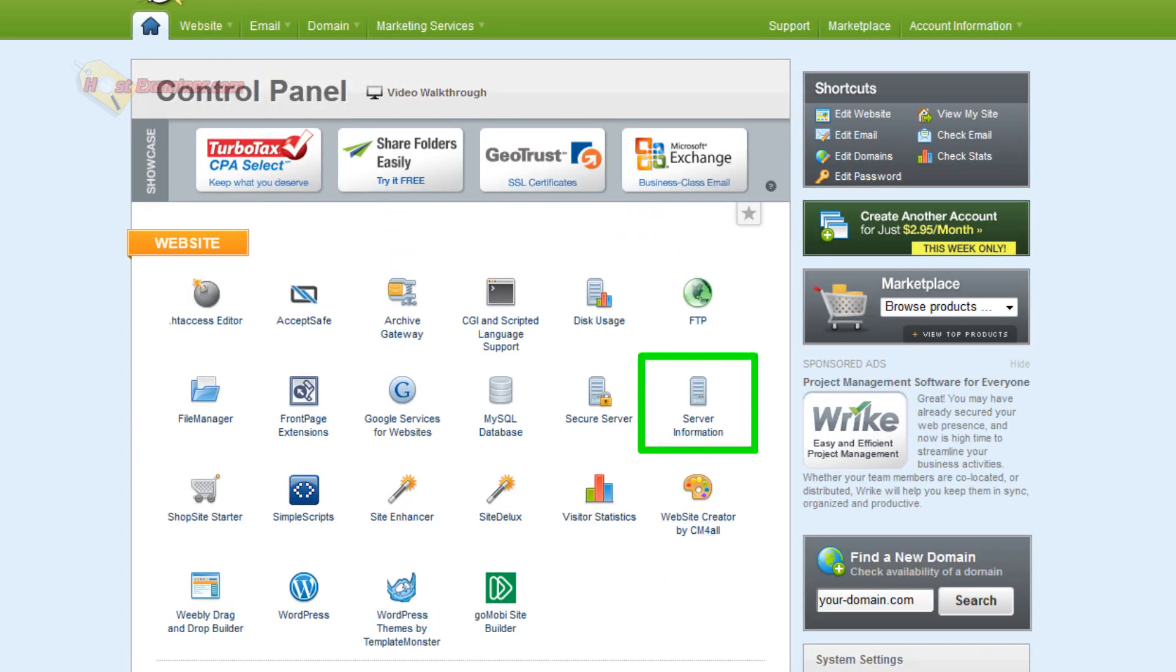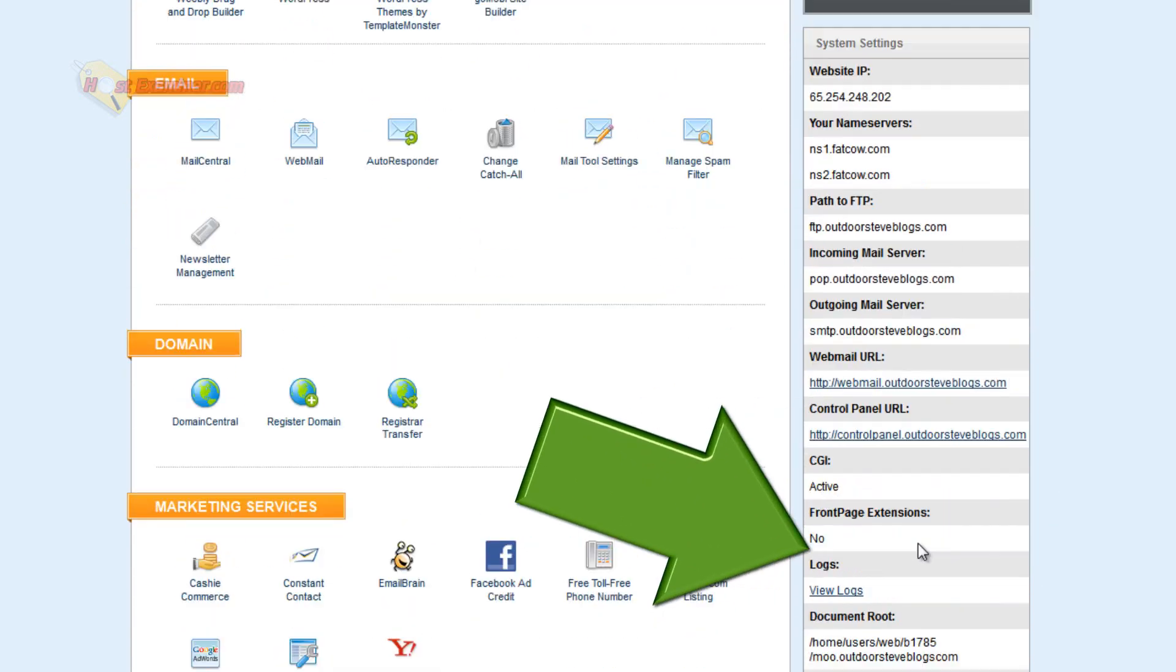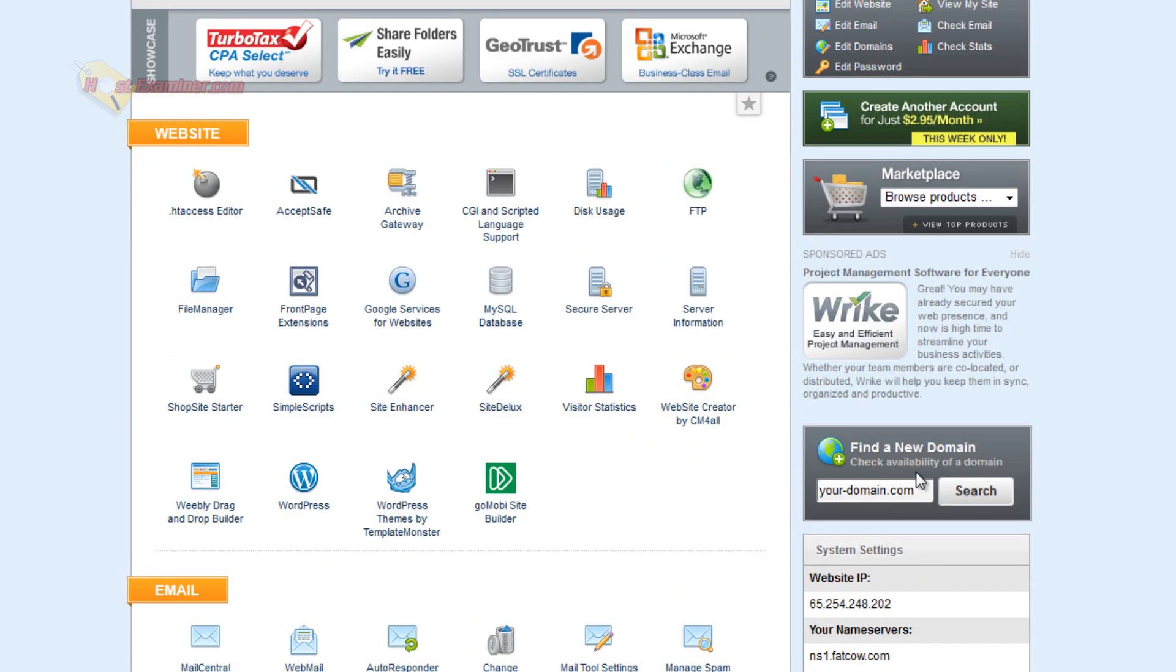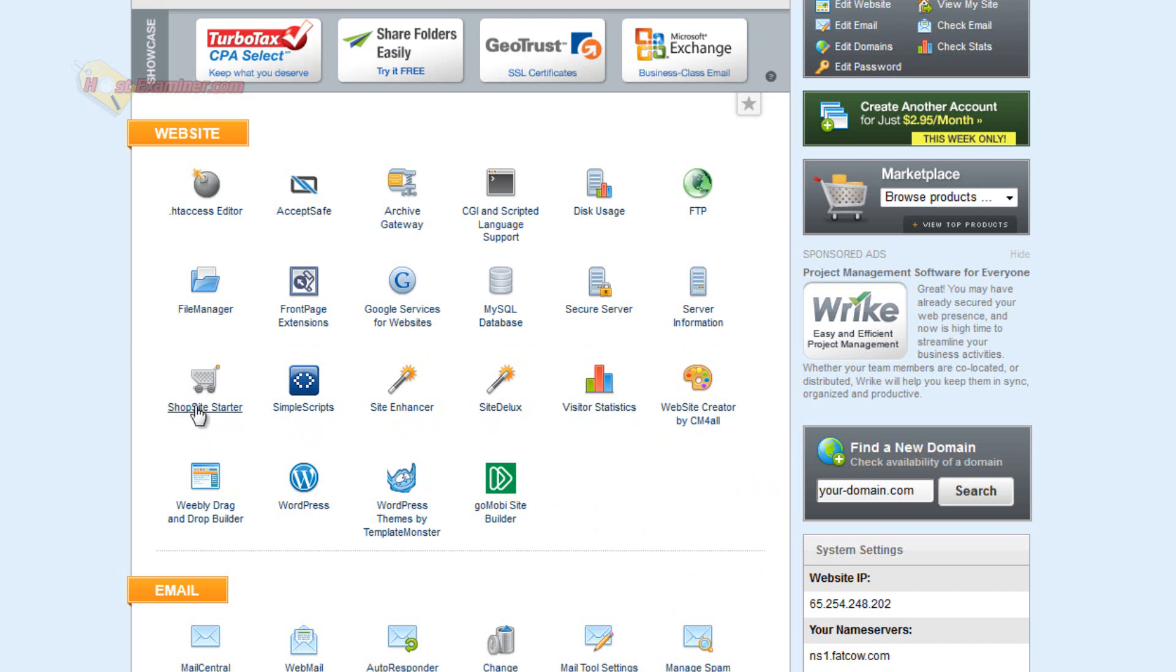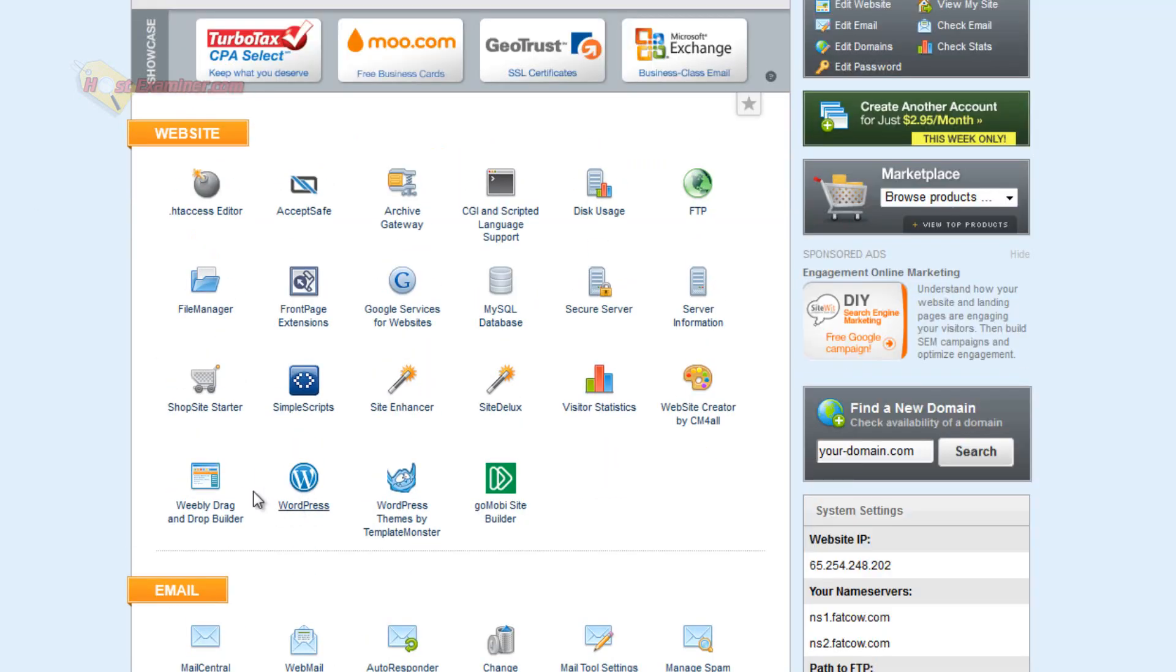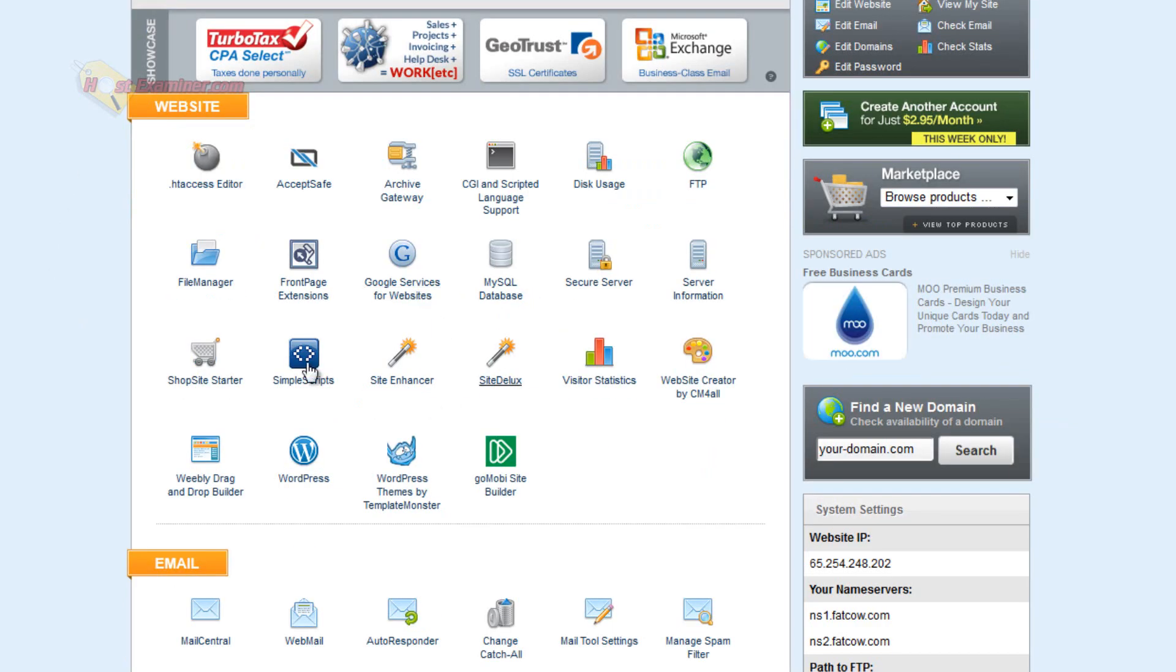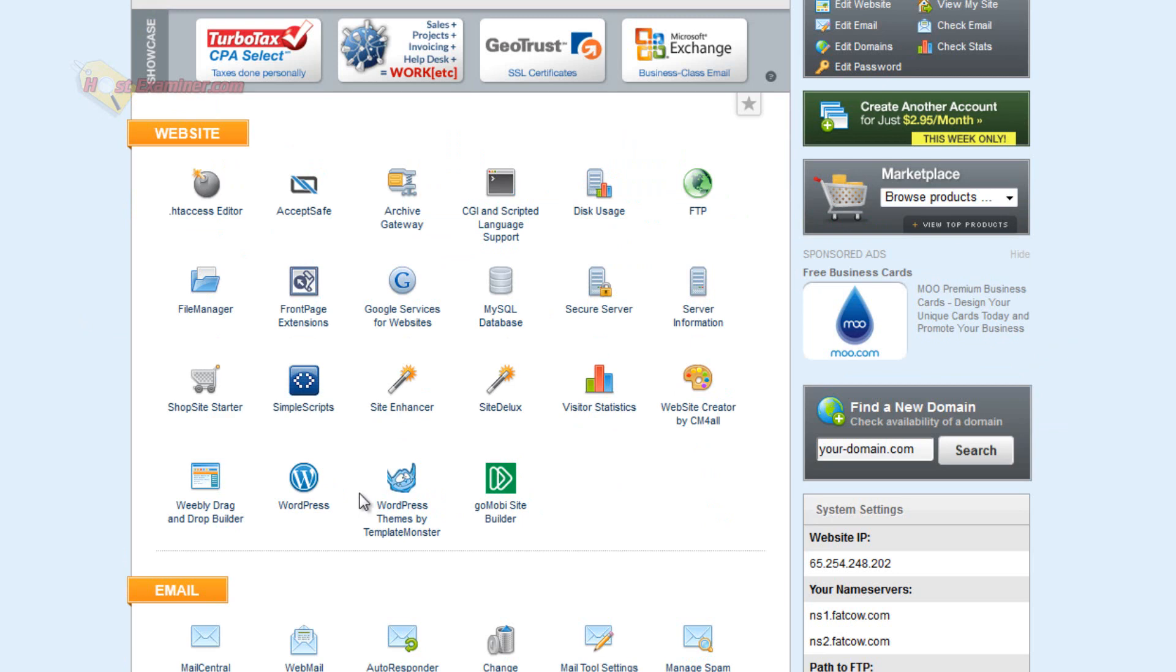Here's server information but most of that is right here on the right on this list. ShopSiteSmarter, again that's like AcceptSafe, it allows you to create a shopping site so you can set up an online store if you want. Site Enhancer allows you to add meta tags which is good for search engines. You can make a survey for your site, two basic things there.